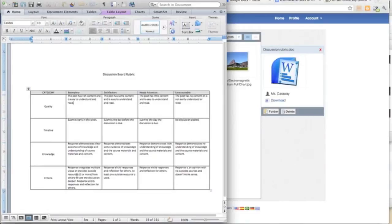Also criteria: this has students bring in outside resources to the discussion board so that others can respond to it and maybe offer a different point of view than what the students themselves had.